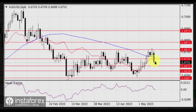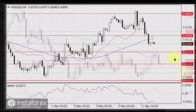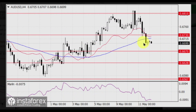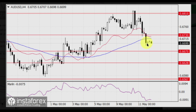Next, we expect the price to move towards the previously mentioned target levels of 0.6670 and 0.6628. On the 4-hour chart, the price has consolidated below the balance and MACD lines. The Momentum oscillator is in negative territory, though it is trying to turn into correction — maybe it will happen. The resistance is at the level of 0.6730.